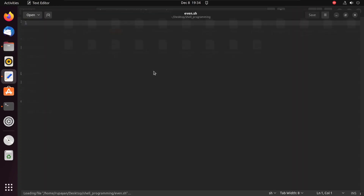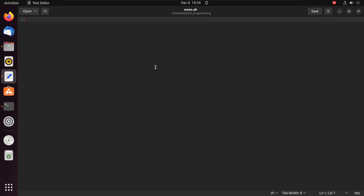First of all we need to print a string that tells the user to give input of a number. We simply type the echo command and give the string: 'enter the number'. This prints on the terminal window at runtime. Using the echo command you can easily print text on the terminal. You can also write printf here, since Unix is written in C so the printf syntax can also be used.